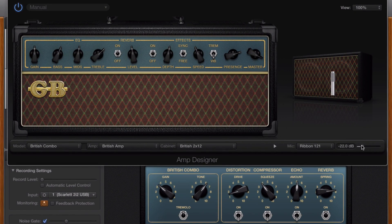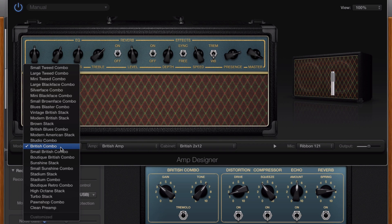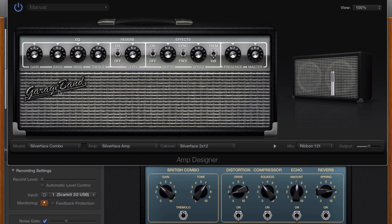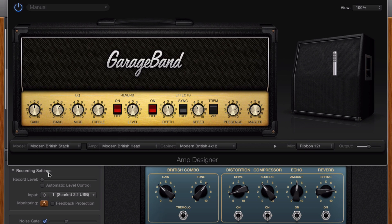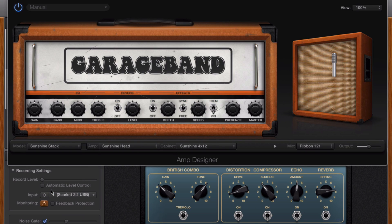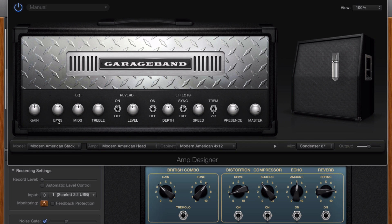The output slider down at the bottom right hand corner of the amp designer window dictates the overall output level of the amp designer. Down here is where you can really fine tune your amp. The model menu allows you to select from over two dozen amp combos, from unofficial approximations of Fender and Marshall amps to Orange and Mesa Boogie. There's something here for most every genre you can imagine.